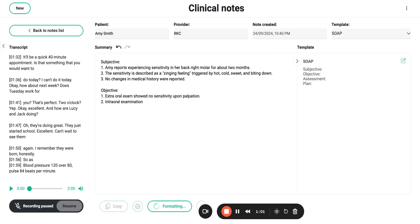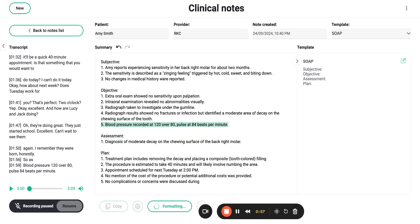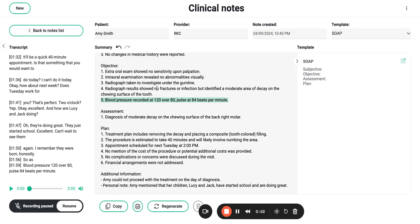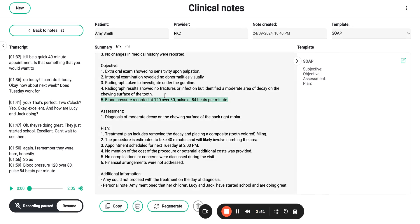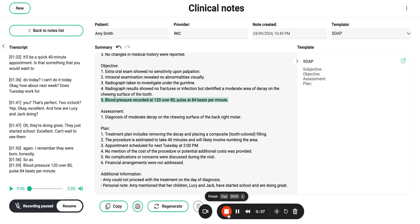As you can see, this is automatically going to include that last minute edit that I made. And then all I would need to do would be to copy this, and that is going to paste that straight into the patient's chart on your practice management system. It's that easy.